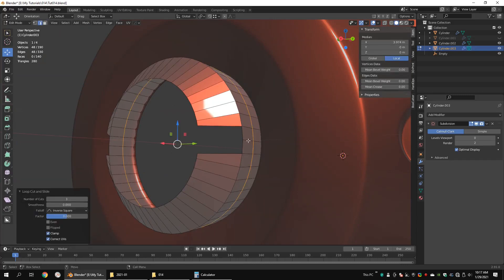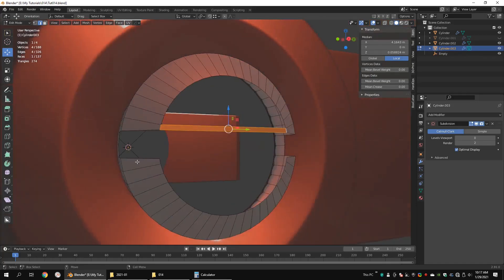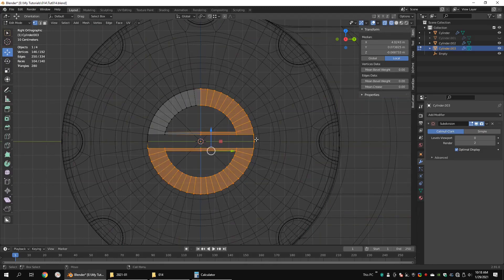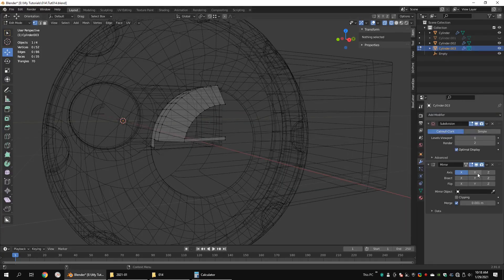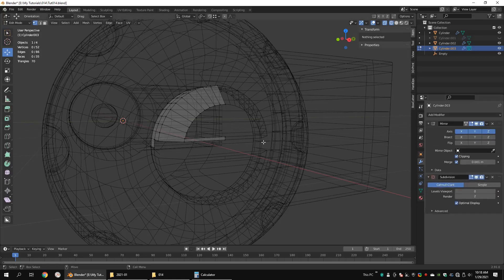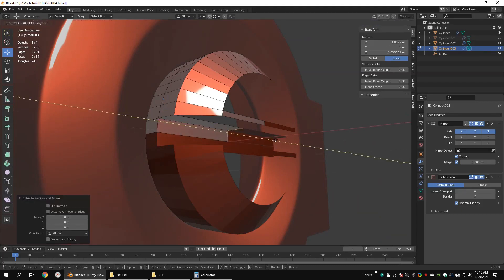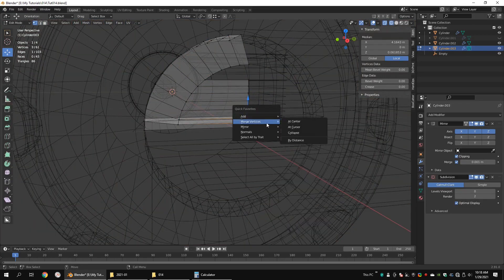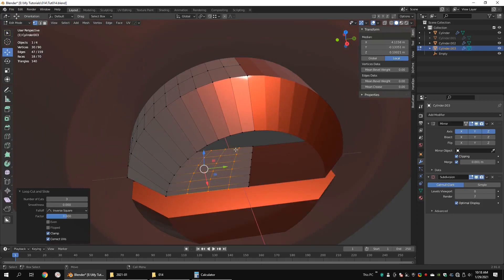Delete these faces and make faces. Add some edge loops in the middle. Delete the rear side and the bottom half of the model. Add a mirror modifier for the XYZ axes. Extrude these edges and make a face. Extrude these edges again and merge overlapping vertices. Add 3 edge loops and make faces.